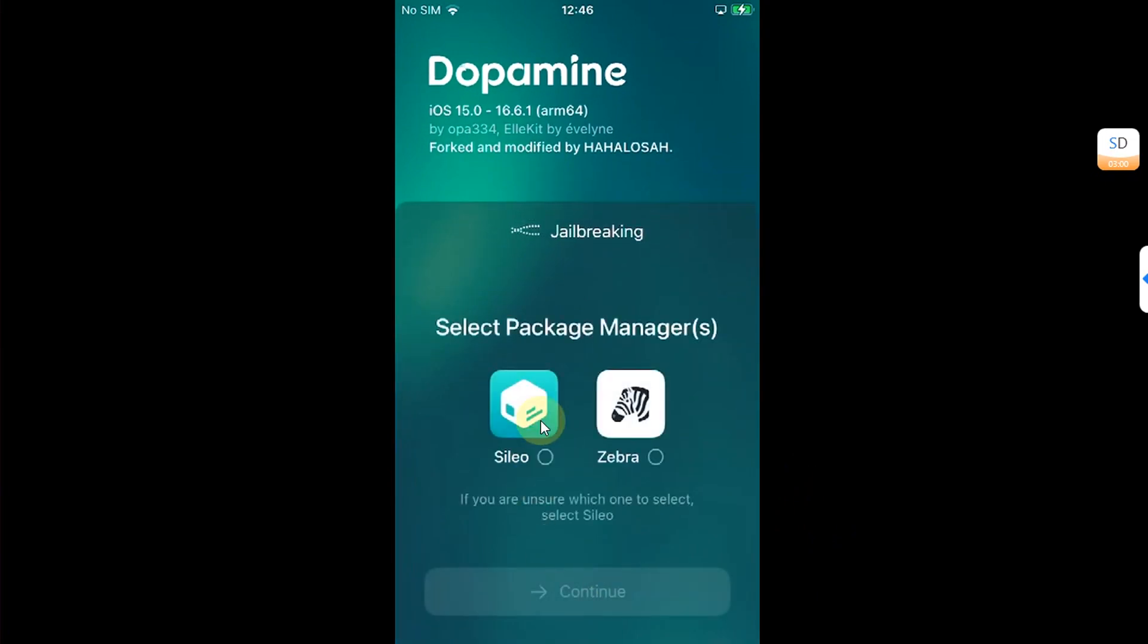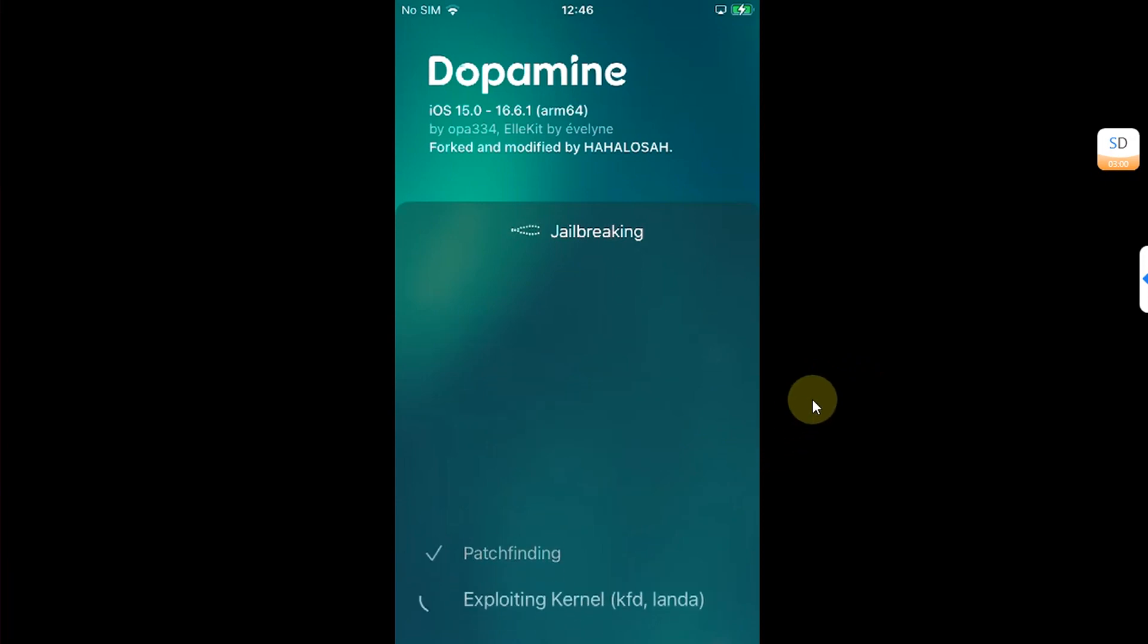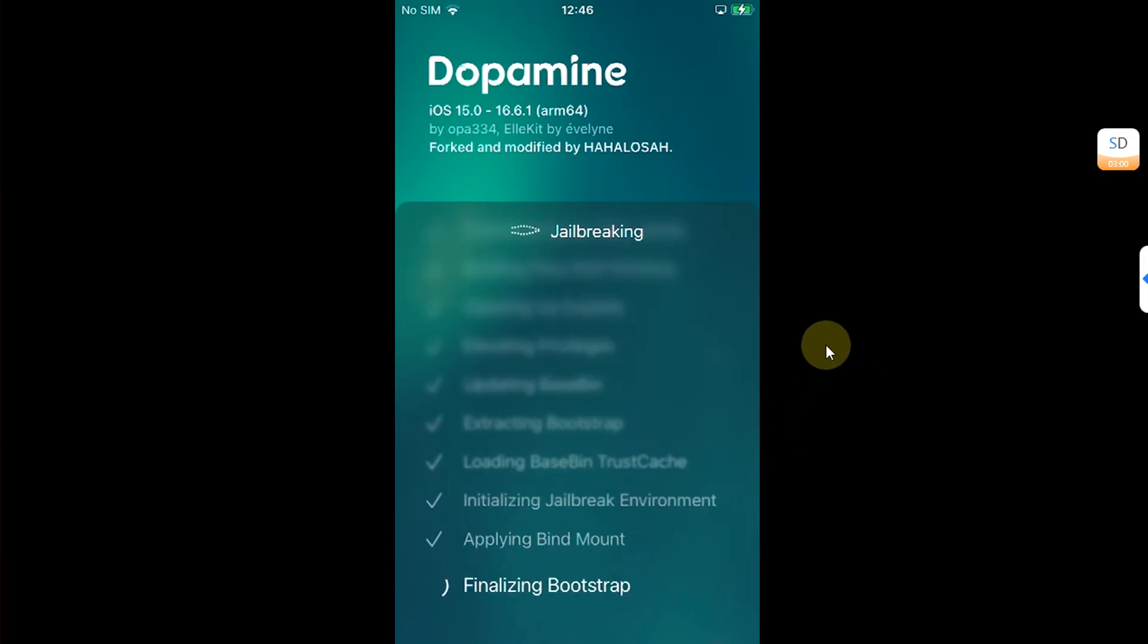Now simply select your favorite package manager. I will go with Cleo. Then hit continue. And wait for the jailbreak process to finish.